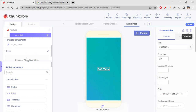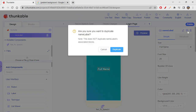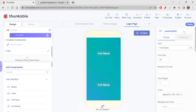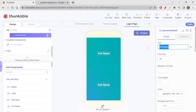You can duplicate a label using the duplicate option beside it. I'll click duplicate to create the password label. Rename it 'Password Label' and change the text to 'Password' — all other properties are already replicated.